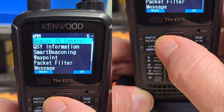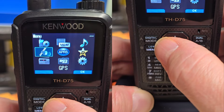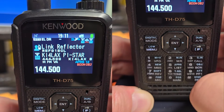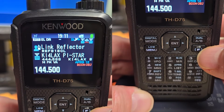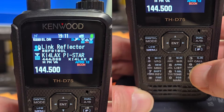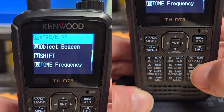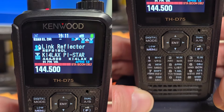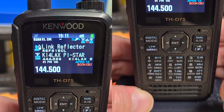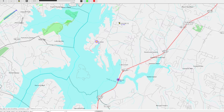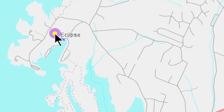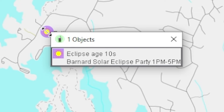Then we'll just scroll out of that. And there you go — you see the eclipse party. To trigger that again, we'll just go ahead and go Function, Object. And that's our first transmission. Then in 30 minutes, we'll transmit again, and it'll keep doing it until we turn off Object.